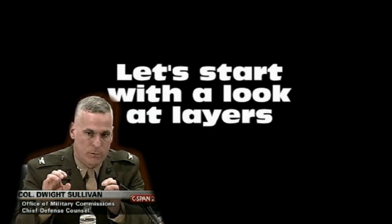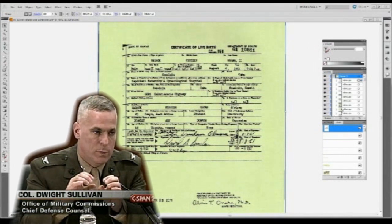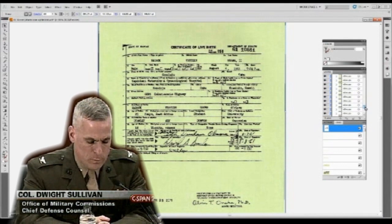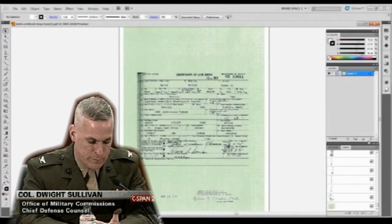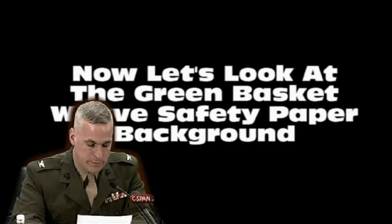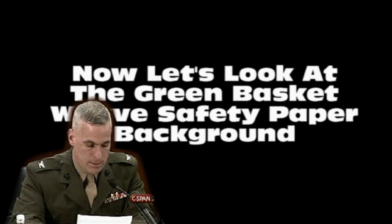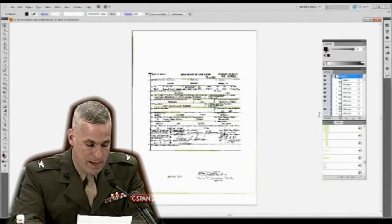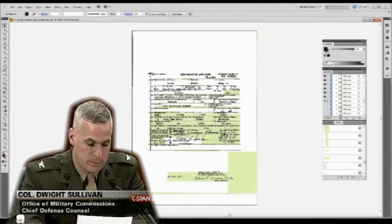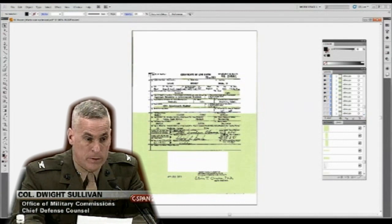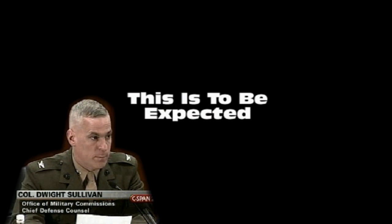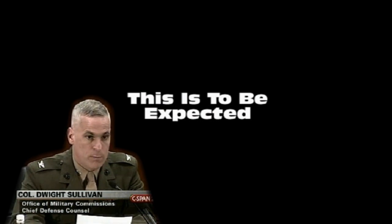Let's start with a look at layers. Optimization produced 45 layers in our control document, which is to be expected with a document of this complexity. As we look at this sped-up version of layers in our control document being turned on, you'll note that the green background layer is divided over many, many layers. This is to be expected as a result of the optimization process.